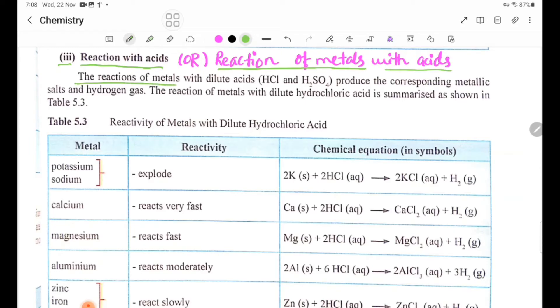The reactions of metals with dilute acids — HCl and H₂SO₄ — produce the corresponding metallic salt and hydrogen gas.